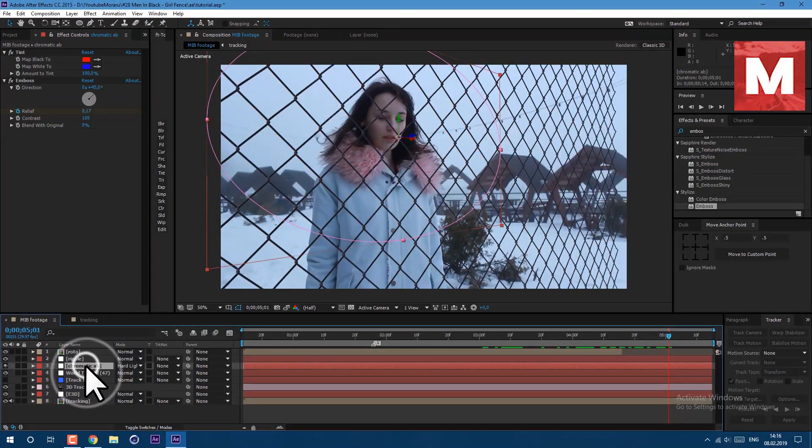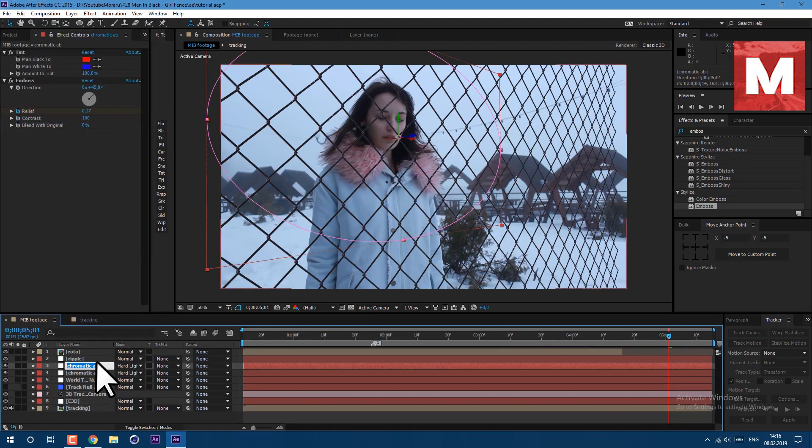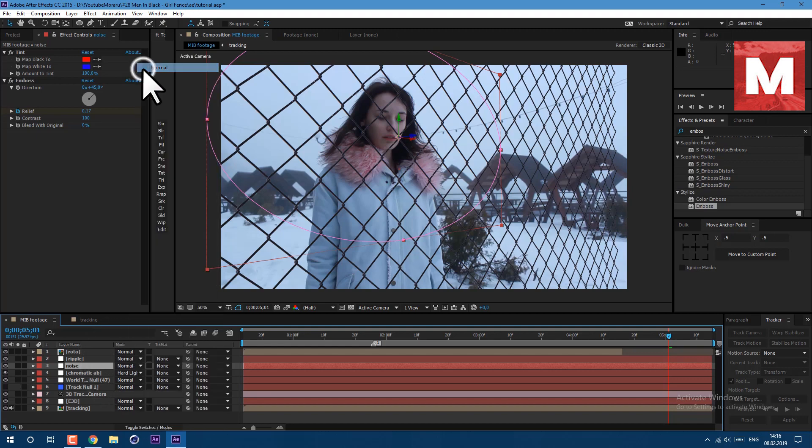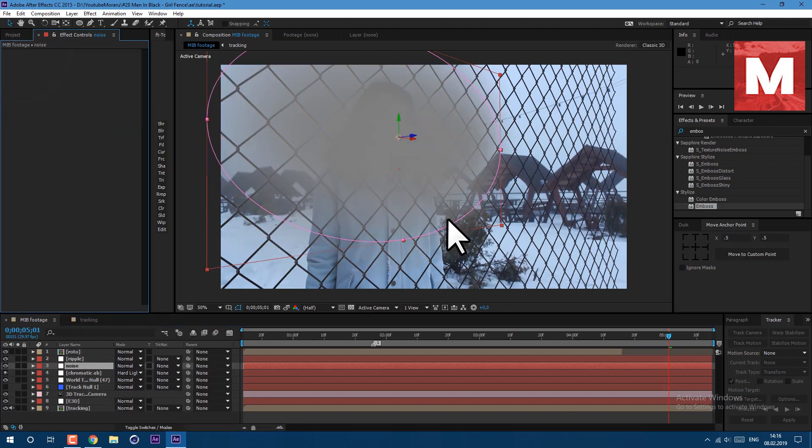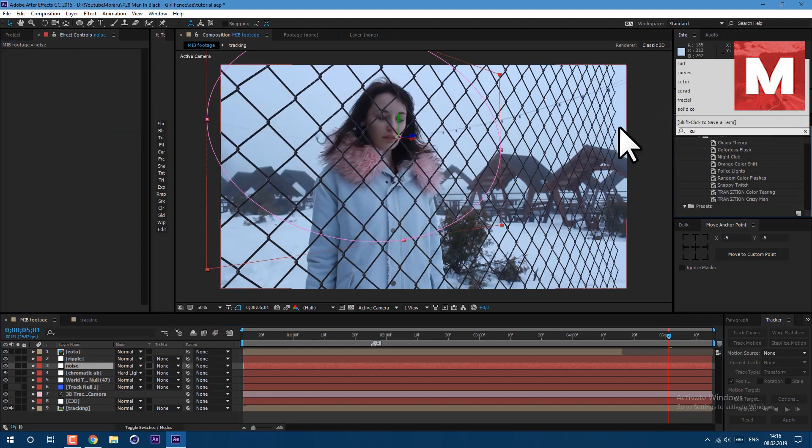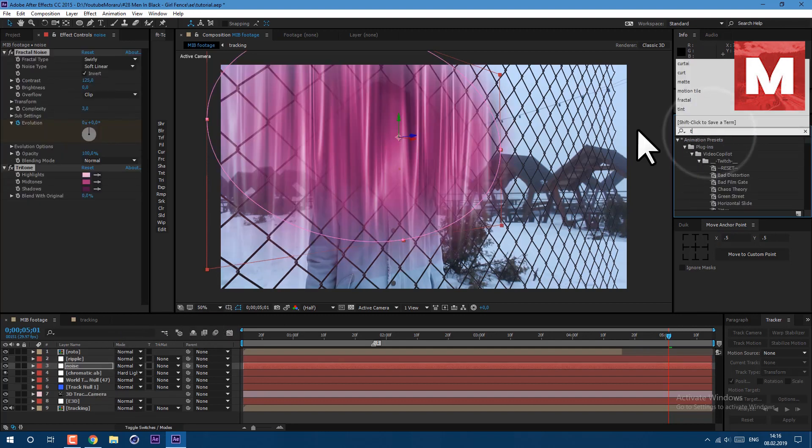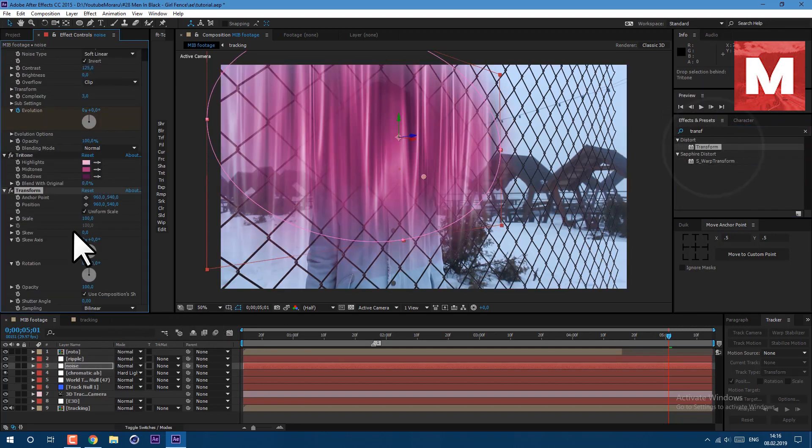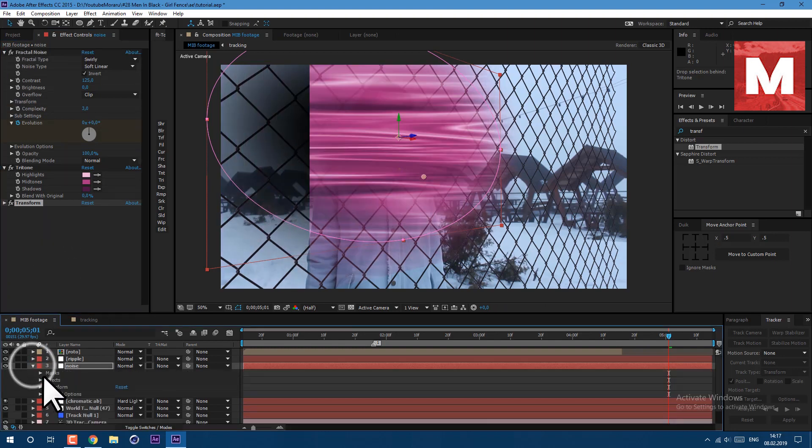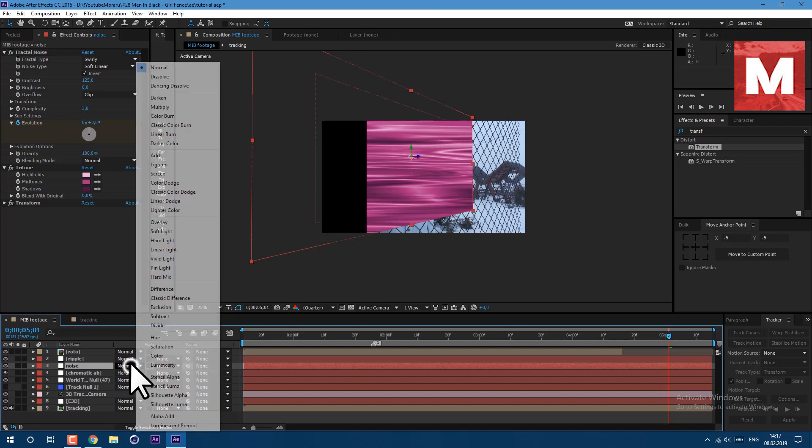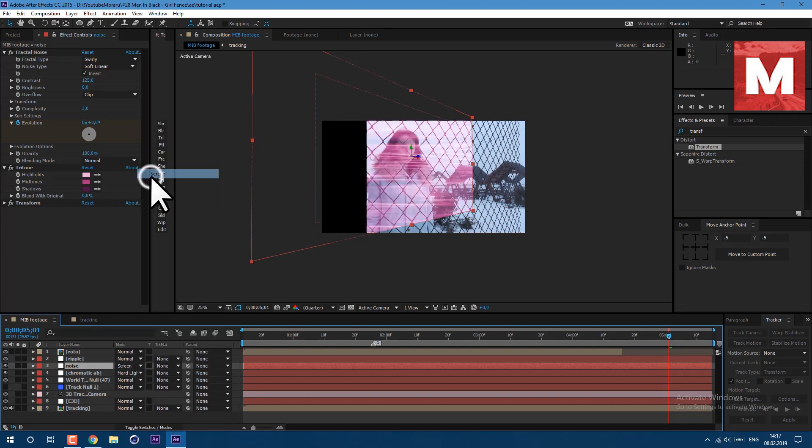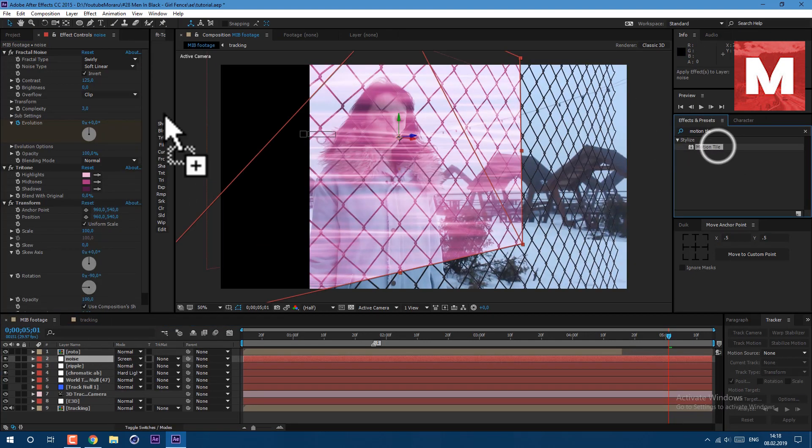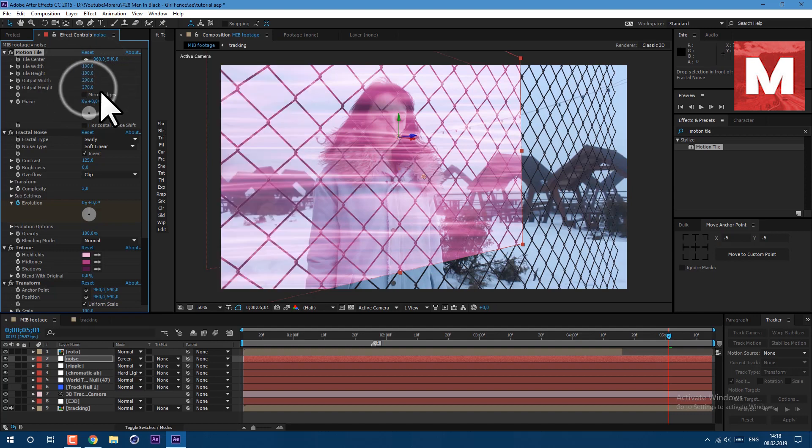Now let's duplicate this layer, go to edit duplicate, let's call it noise. Delete all these effects, also set to normal, and then go to effects and presets, search for curtain and drag it on top of this layer. Then type transform and also drag it here. Let's set rotation to minus 90, then press M on keyboard to delete our mask. Change transfer mode to screen and apply motion tile.